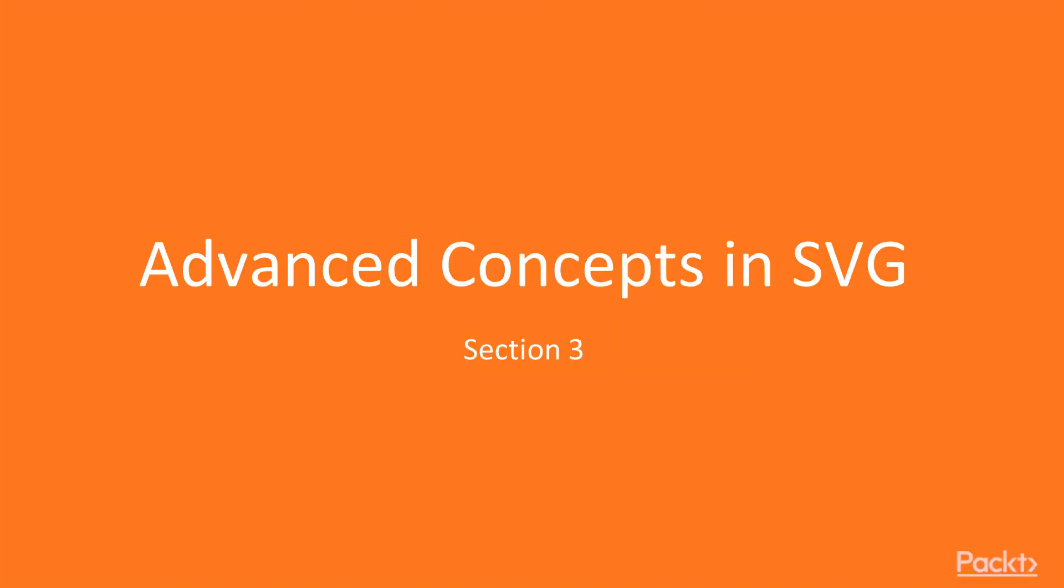Hi, and welcome to the third section, advanced concepts in SVG. This section is about complex shapes.